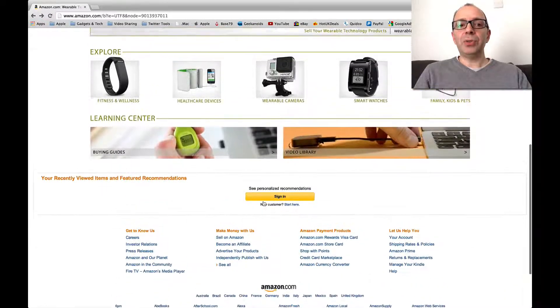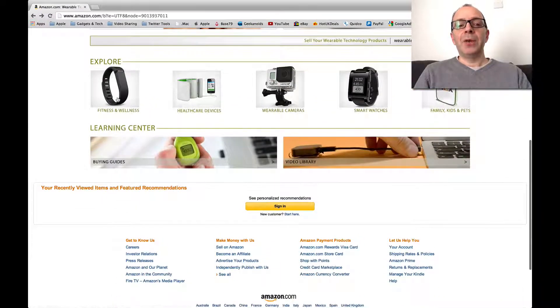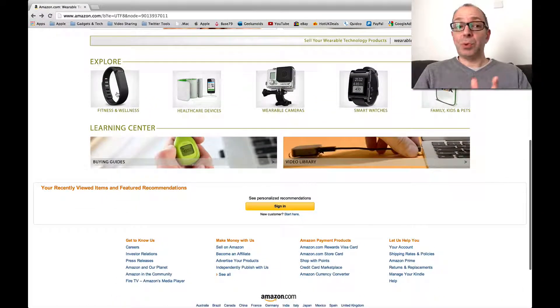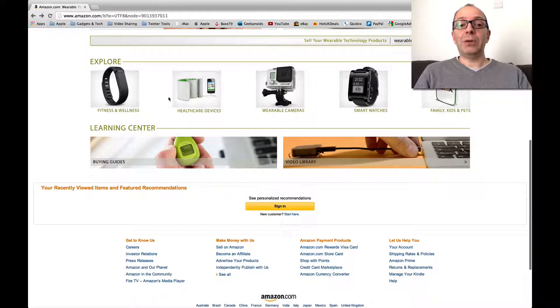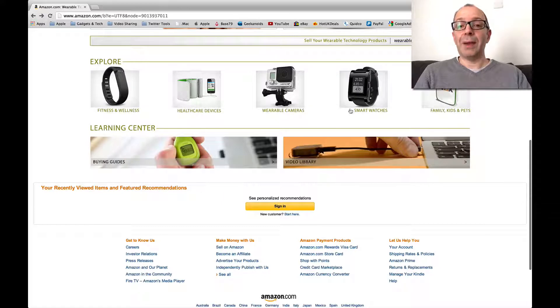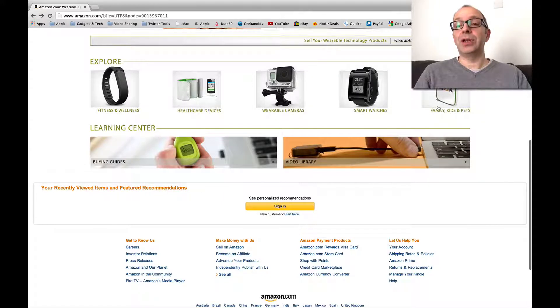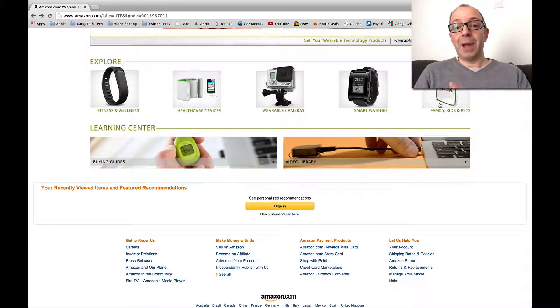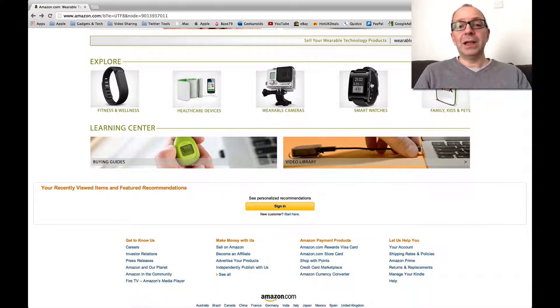And then if we go down to the bottom of the screen, we can explore fitness and wellness, healthcare devices, wearable cameras, smart watches and family, kids and pets categories.